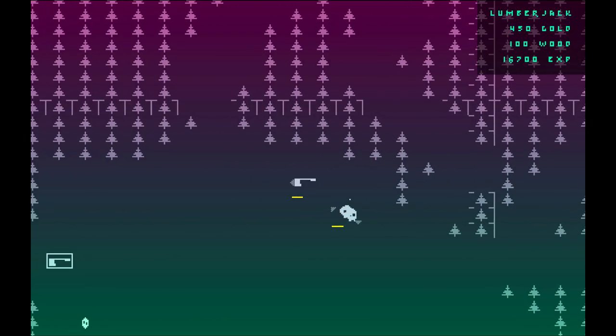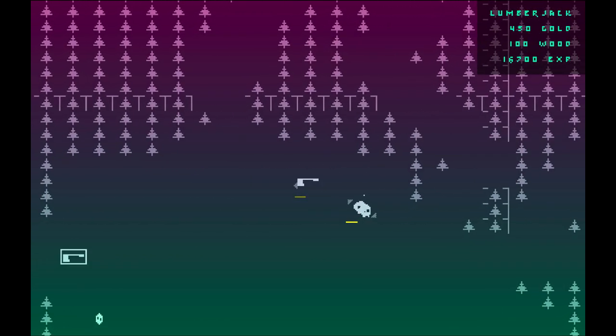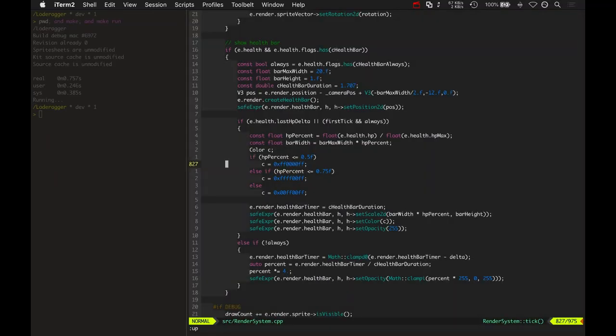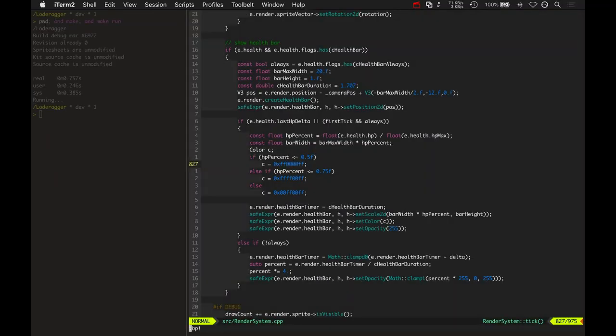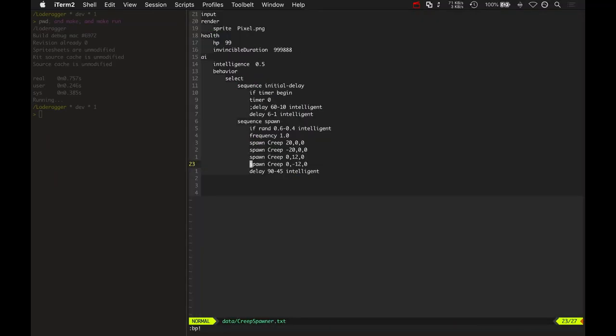So let's check out some of the code. Here is this creep spawner entity, and here is the AI for it.